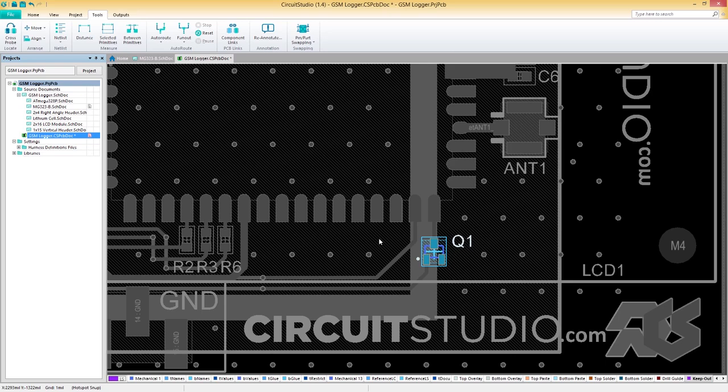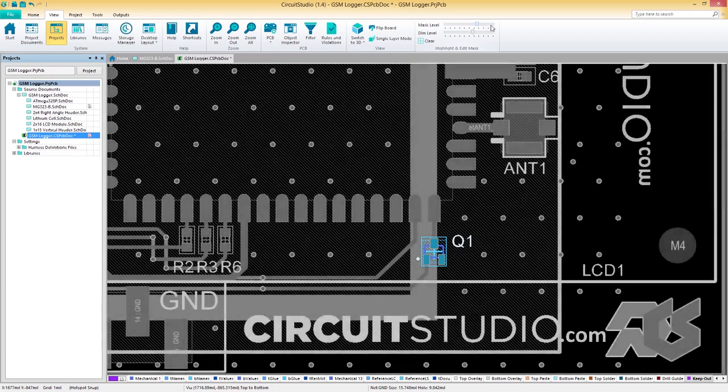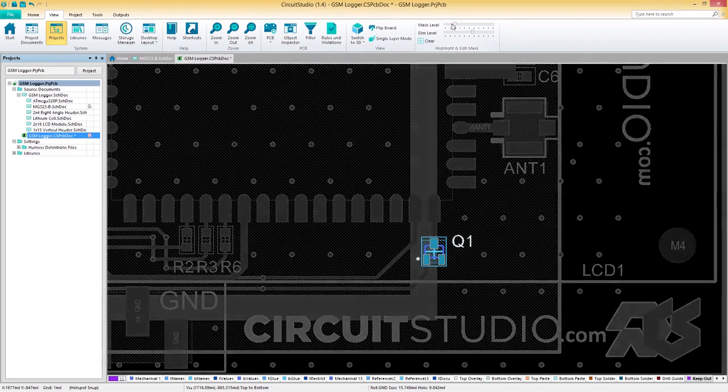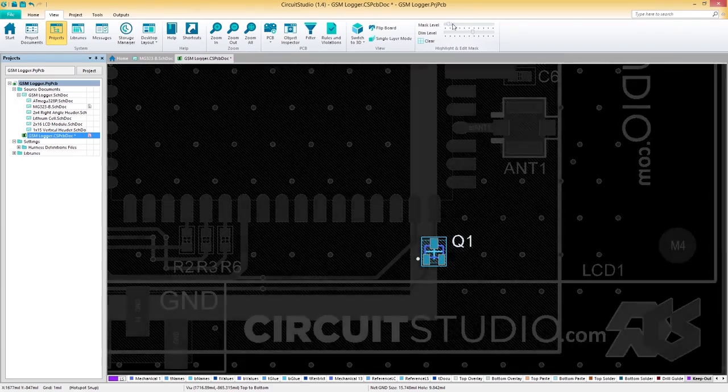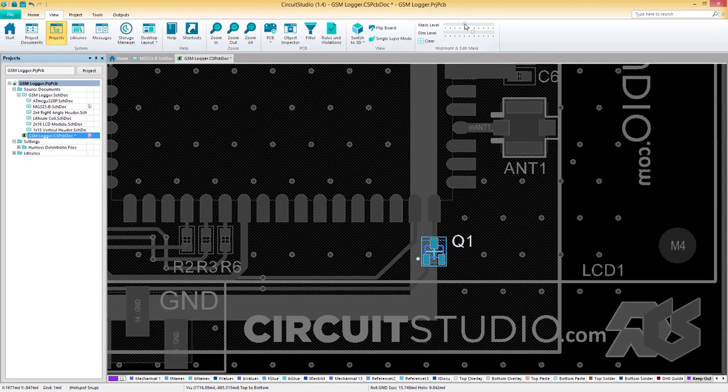If we'd like to make this contrast less dramatic, we can change the mask level. To do this, let's keep our cross-probed component selected, then navigate to the View tab. From here, we can see a mask level slider on the far right that we can adjust to our liking. Sliding it left or right will increase or decrease the brightness of the masked objects.